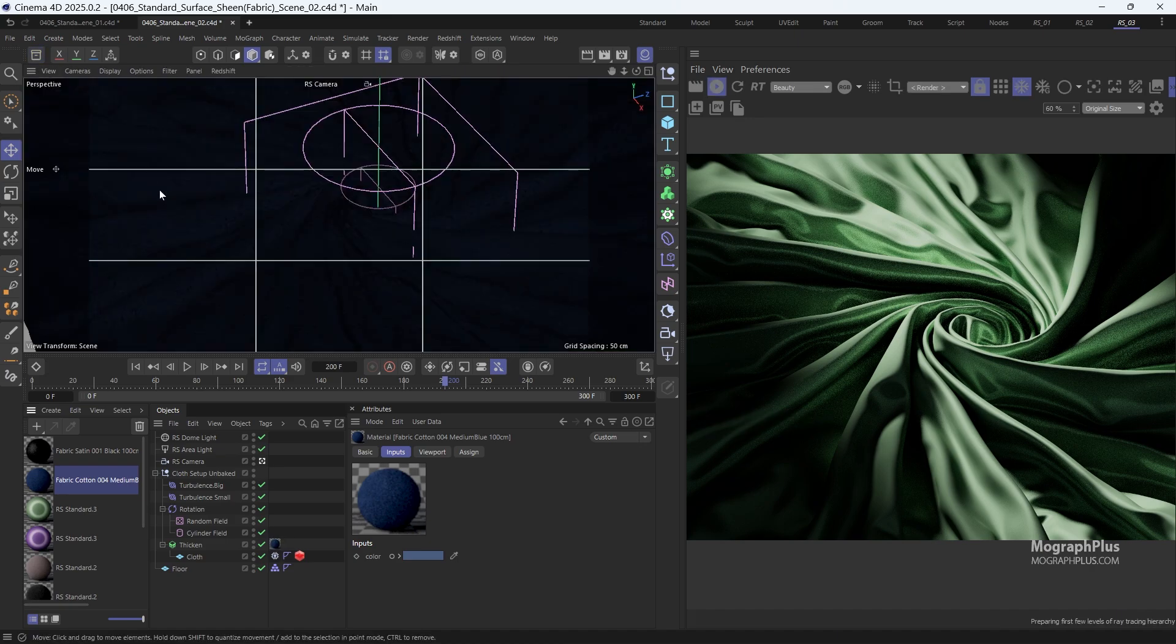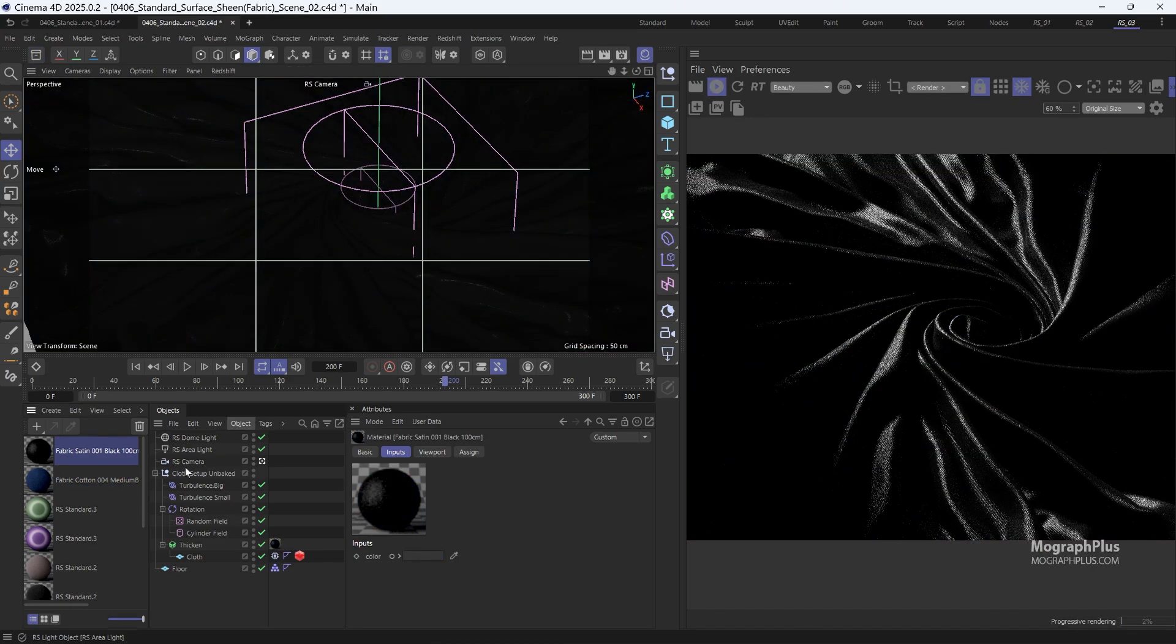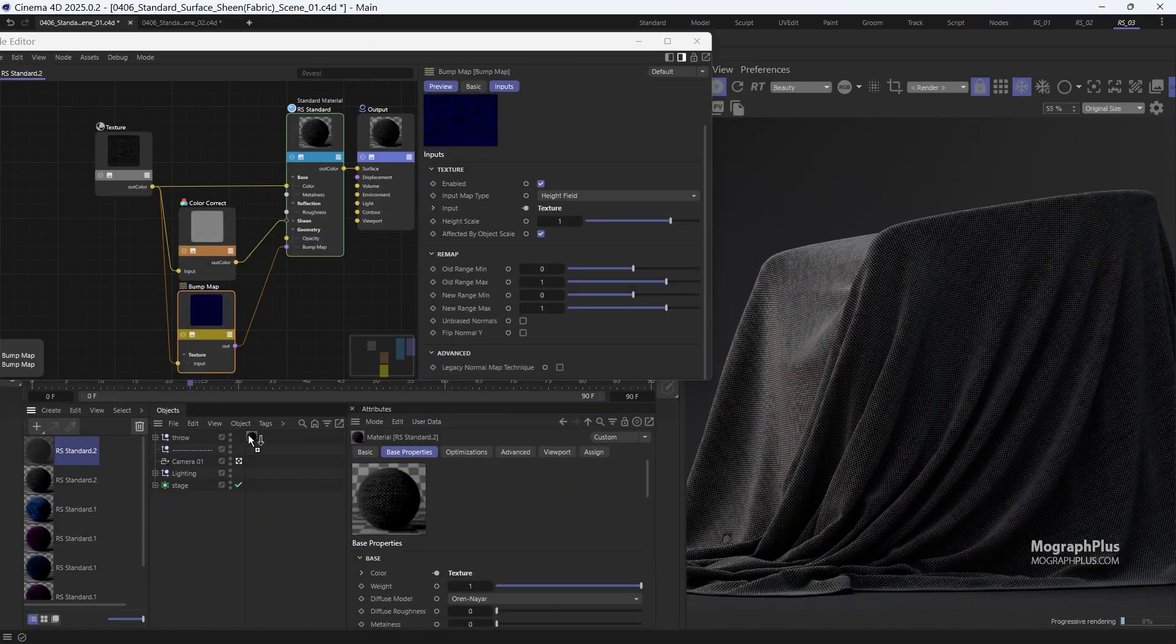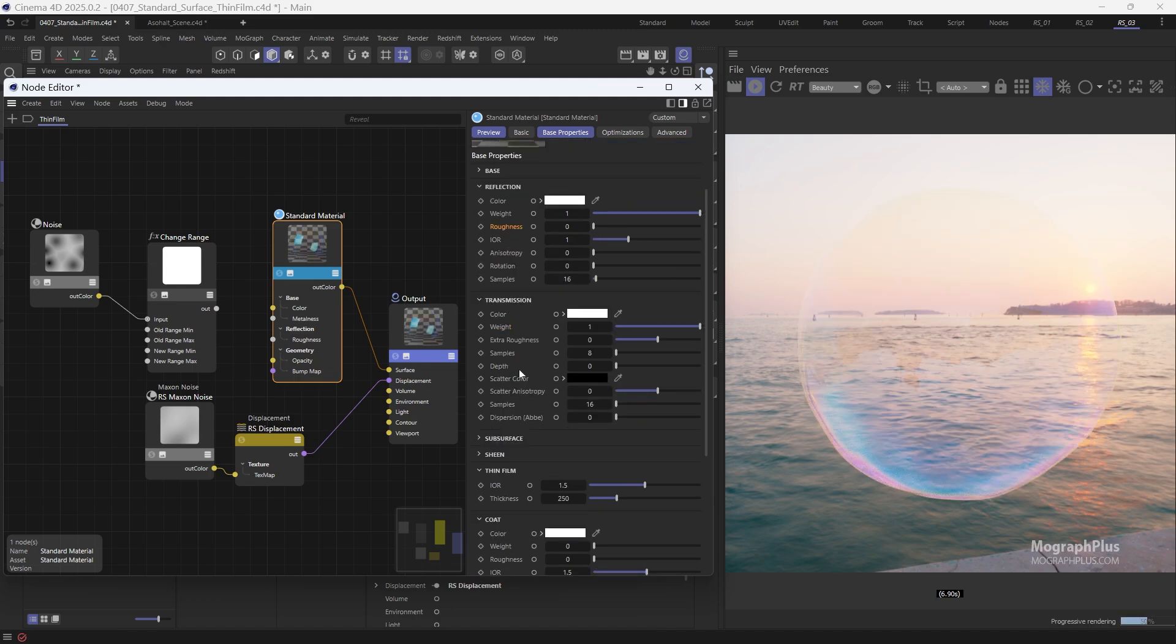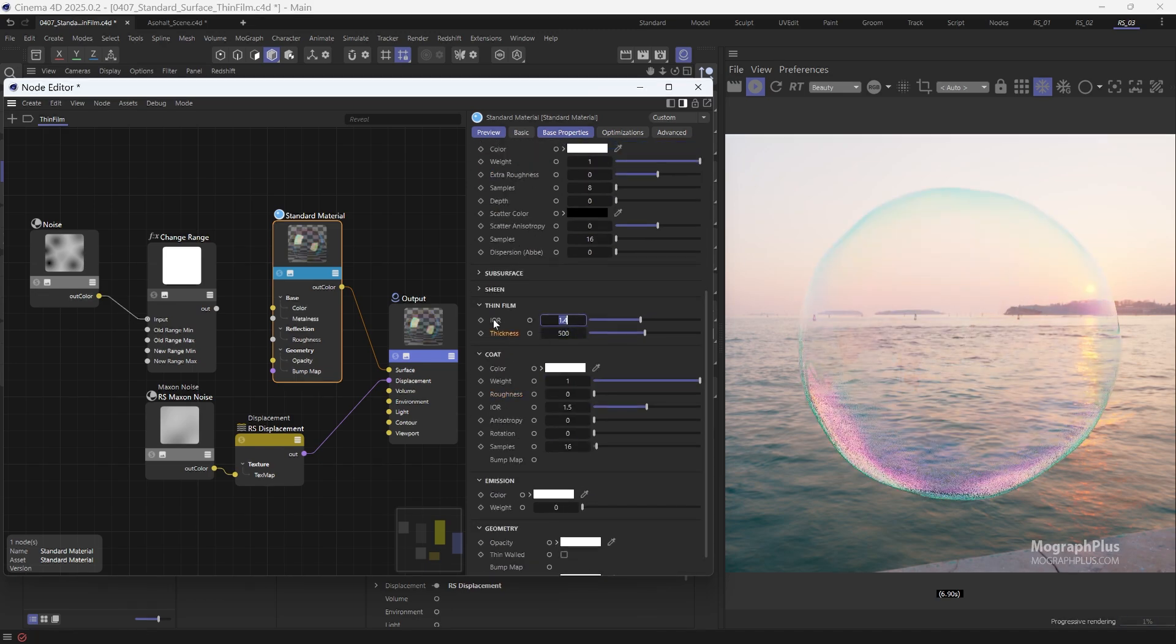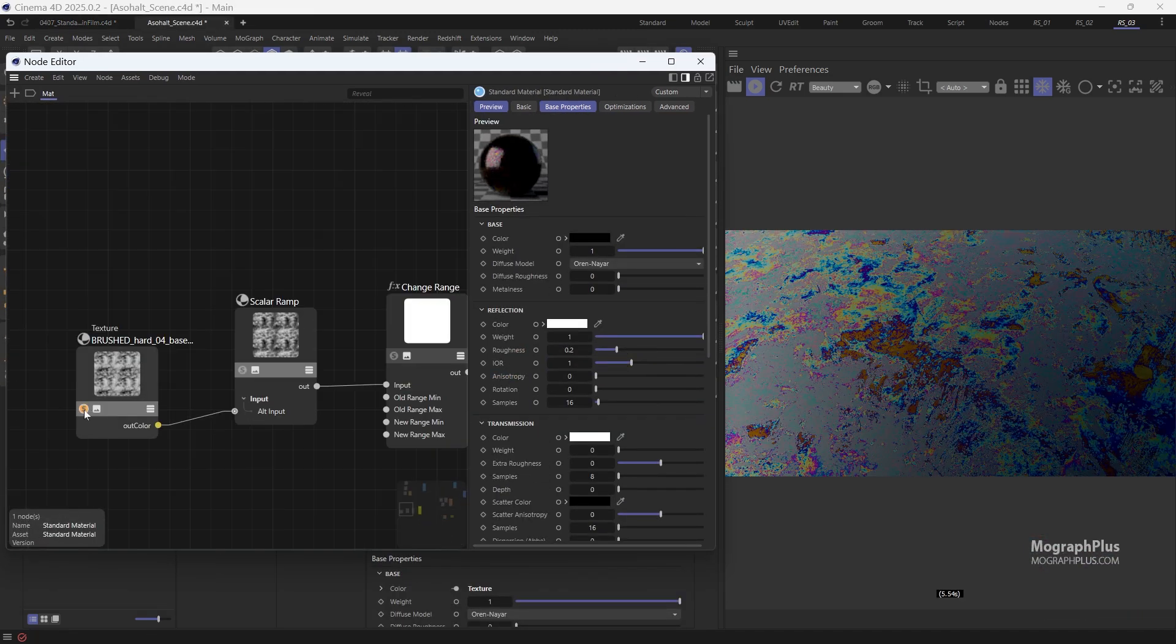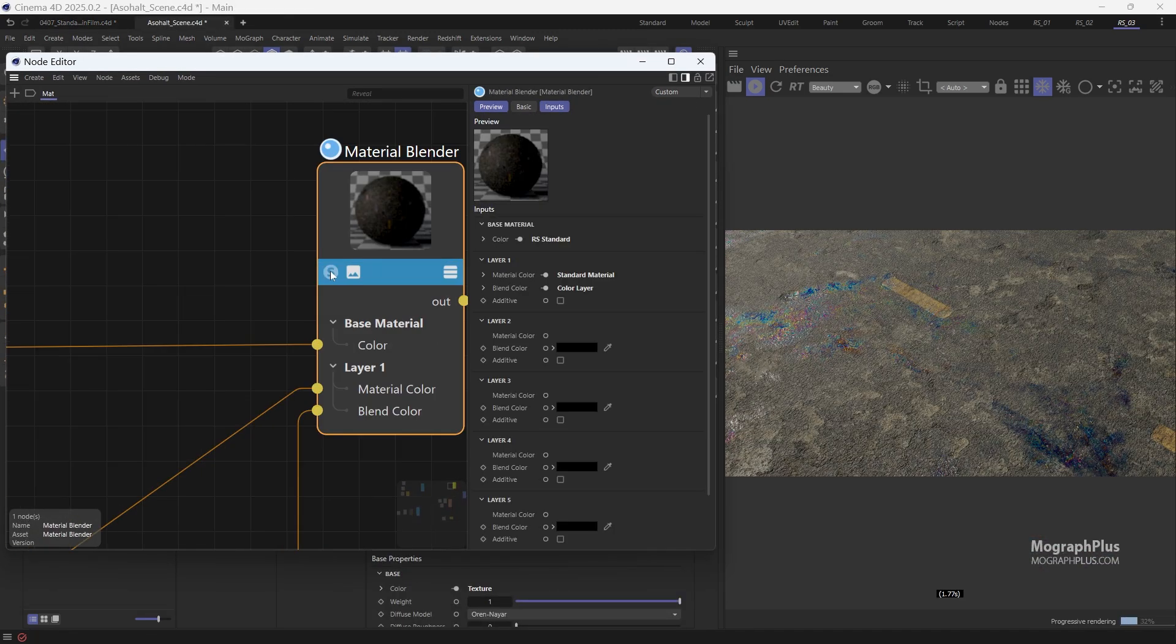We'll start with the Redshift standard material, a powerful shader that can create virtually any material you can imagine. Through nine in-depth lessons, you'll learn to harness its full potential.